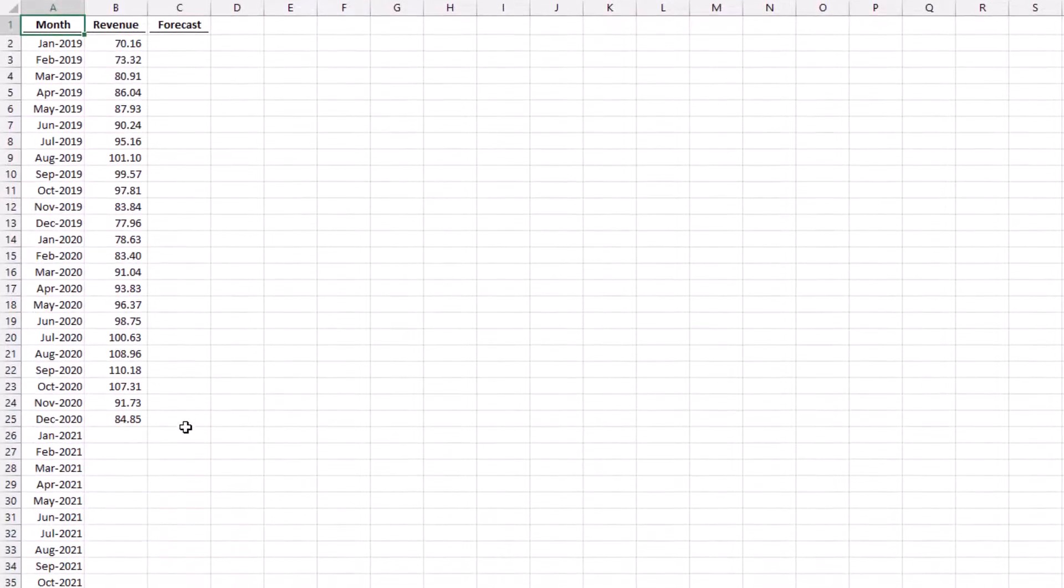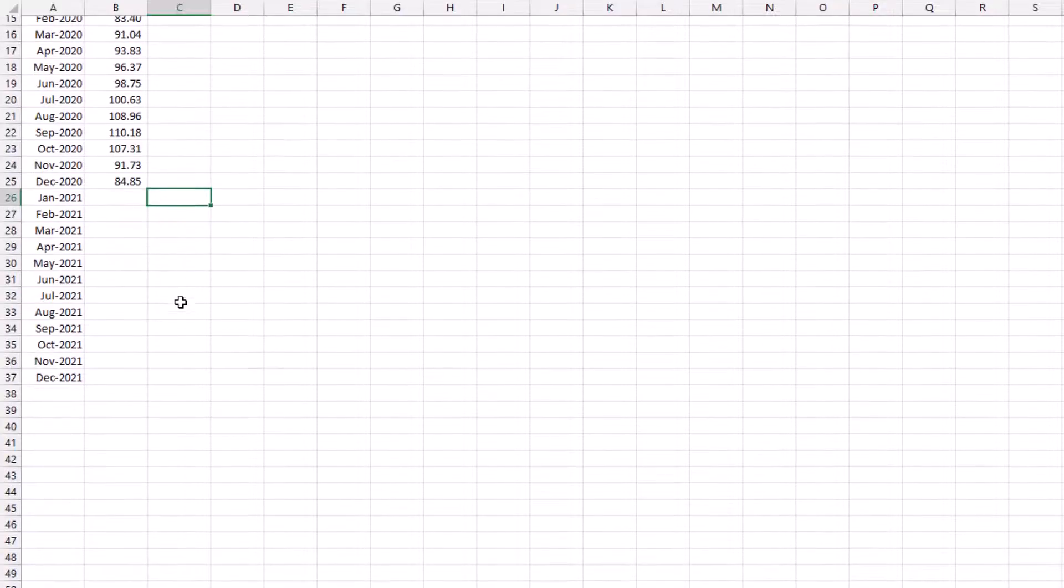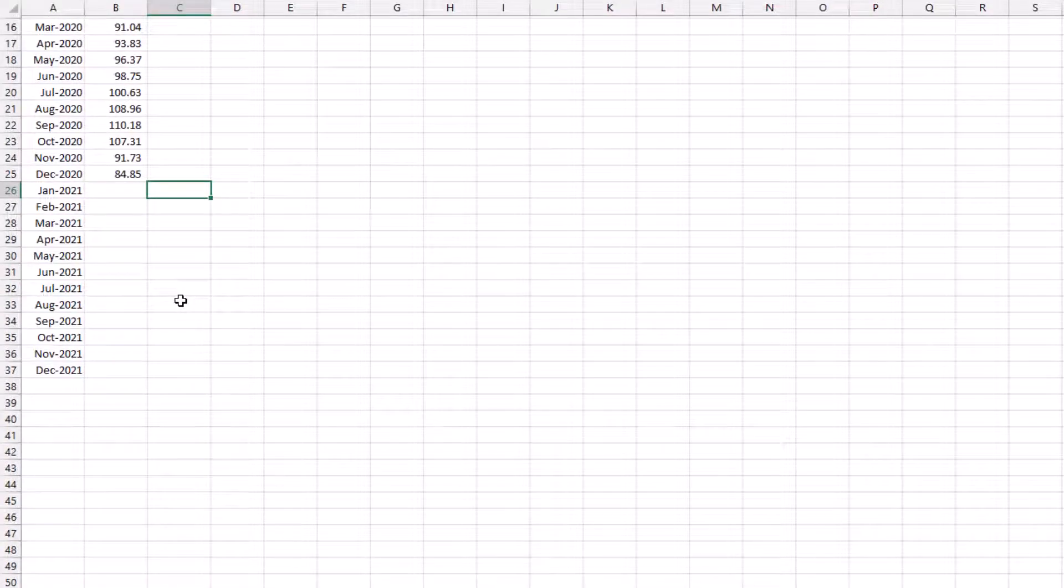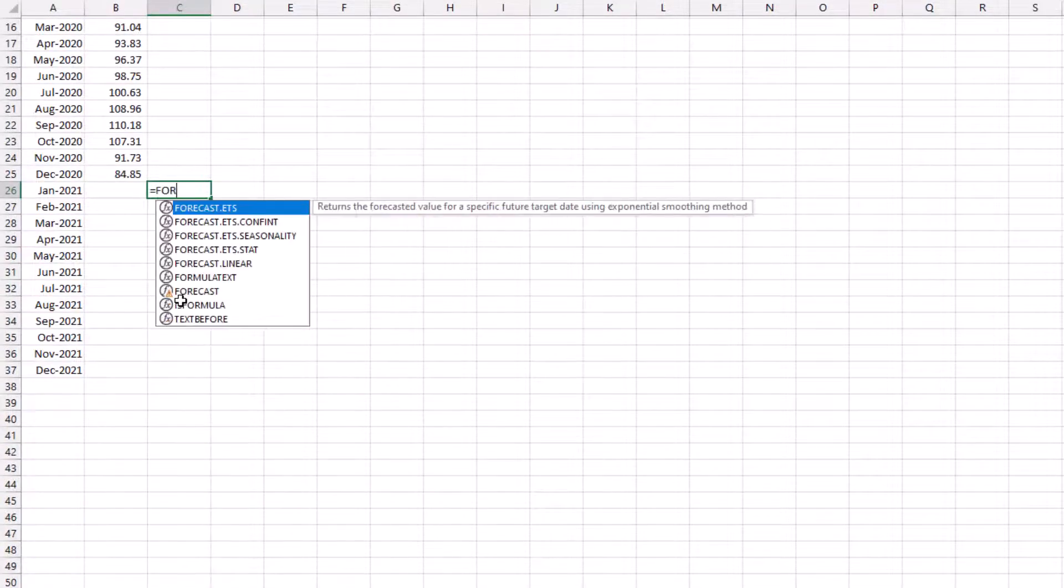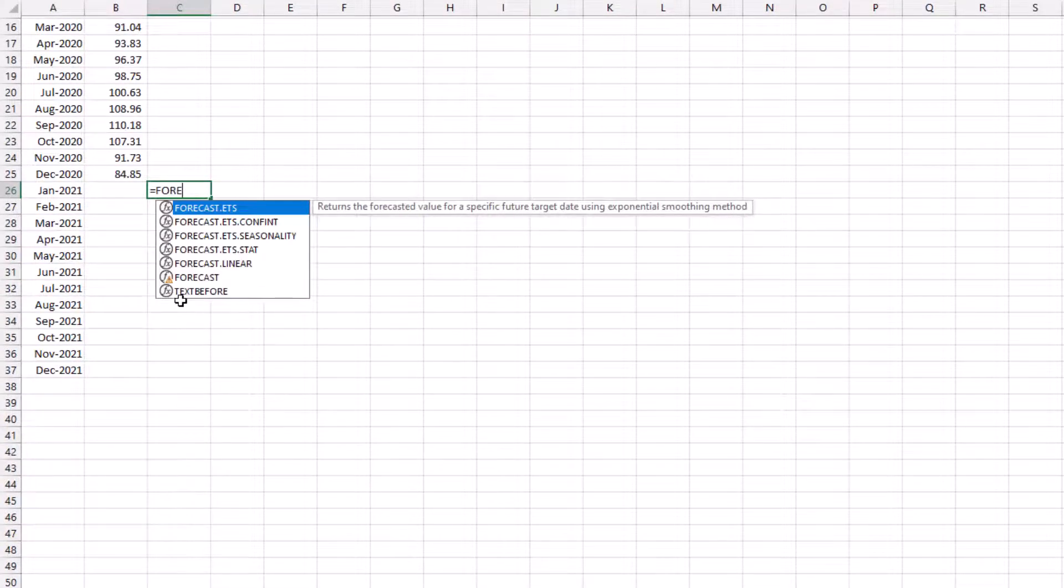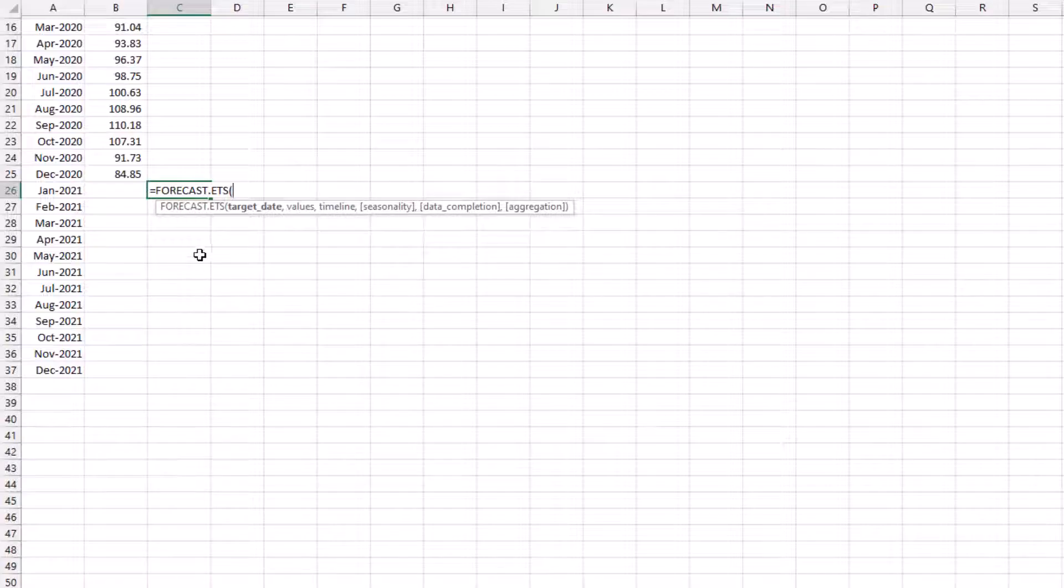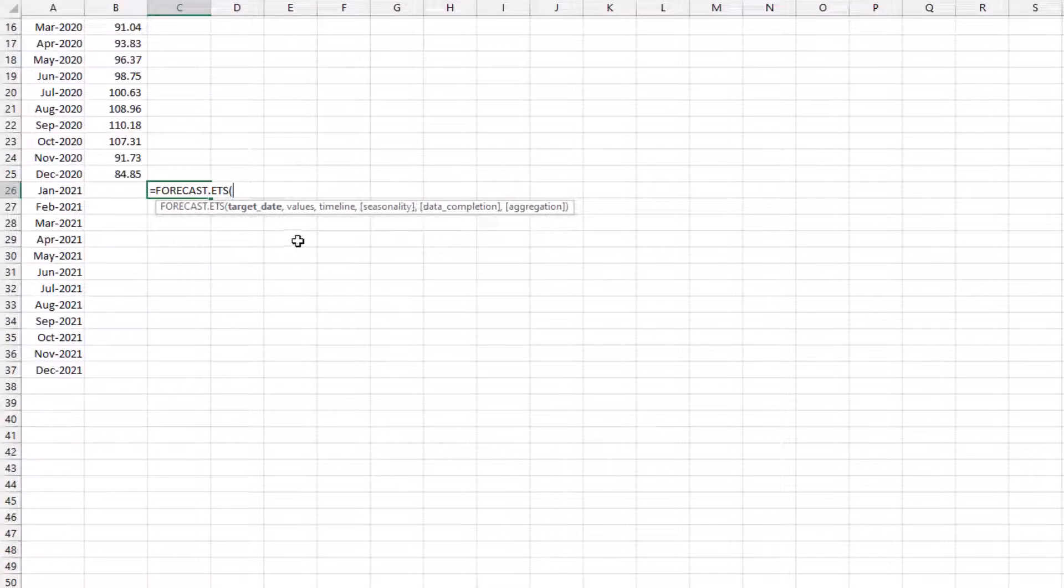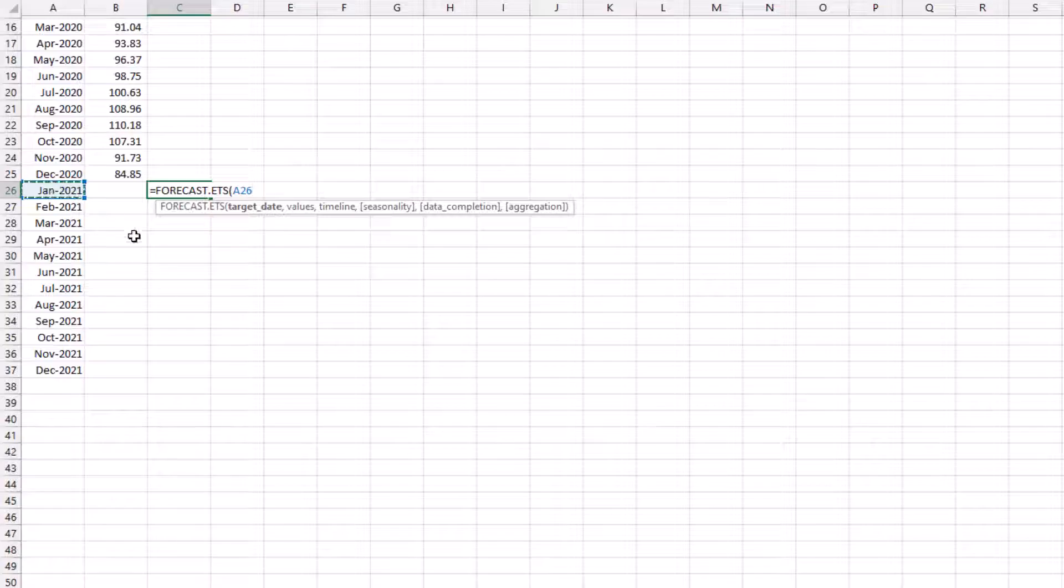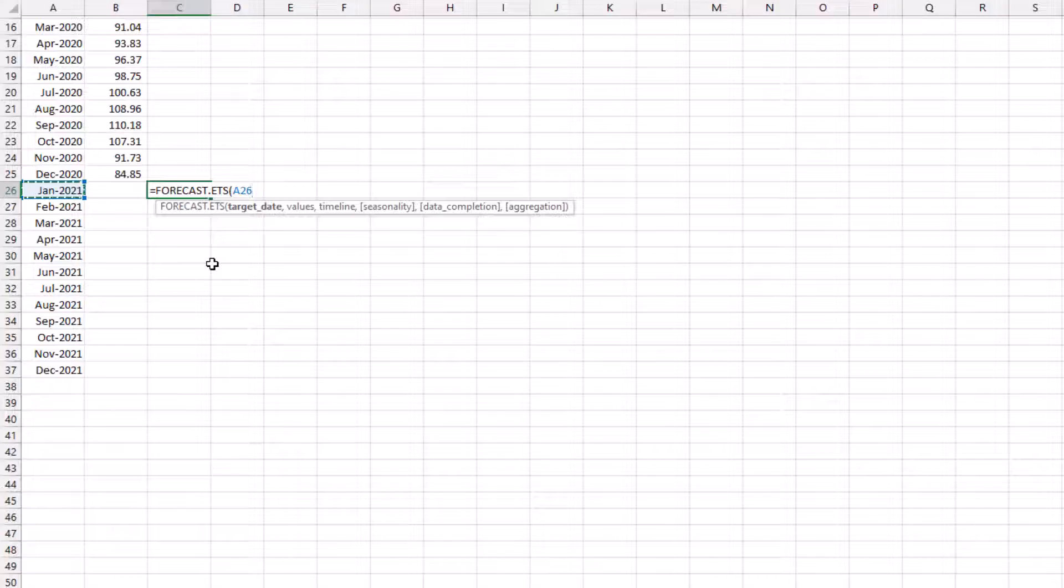We're going to start down here in cell C26. I'll type equals forecast.ETS. When that bracket opens we can see the arguments here that we can complete. The first argument is the target date. So for that I'll select the value in A26 which is the date that we want to forecast the value for.